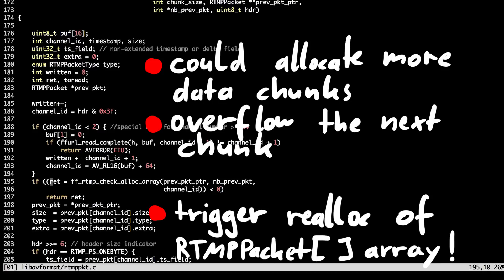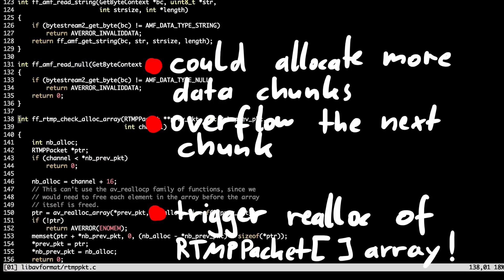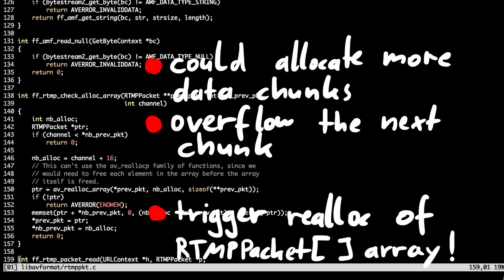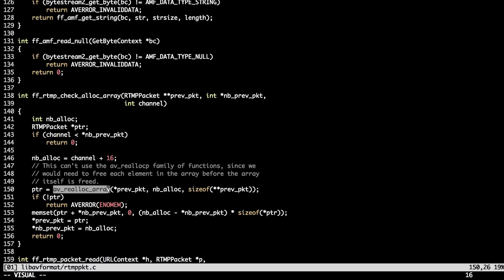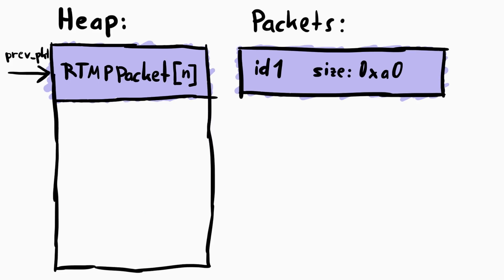And we could also trigger the reallocation inside the rtmp check unlock array function. If we send channel ID large enough, we will trigger the reallocation of the control structure. And it will be positioned right after our buffer we can overflow. By doing this little heap magic, we overflow the pointer to the data and get arbitrary write.